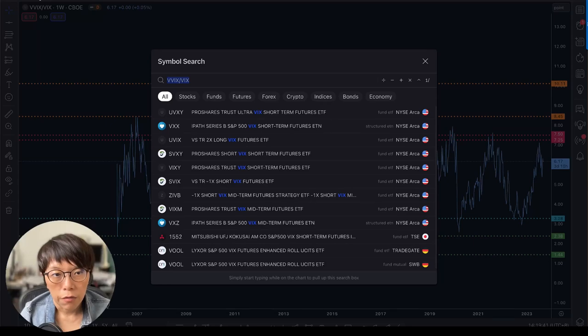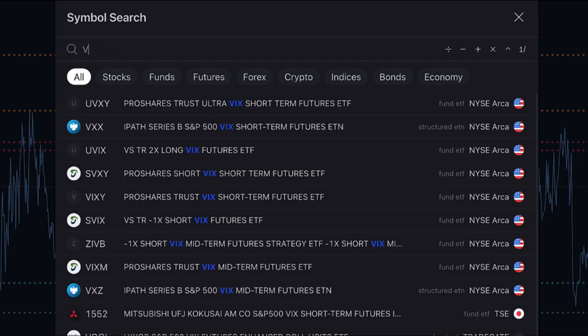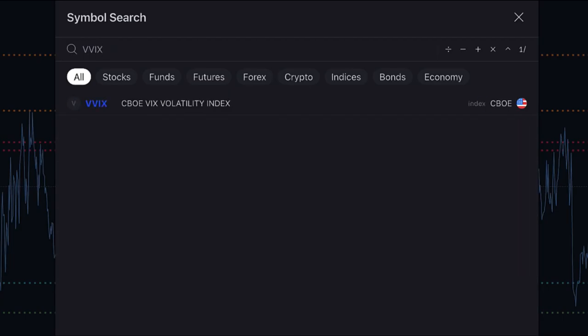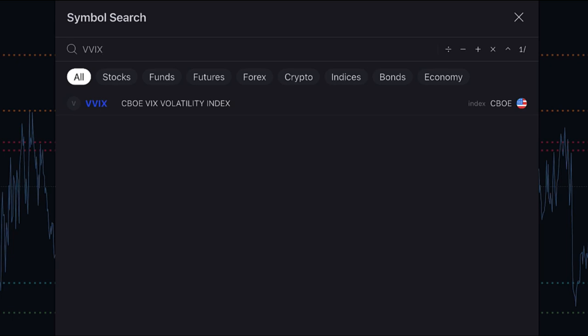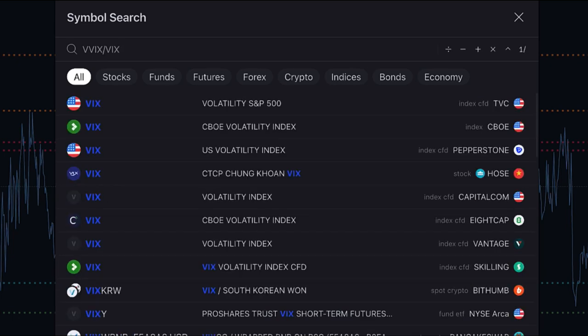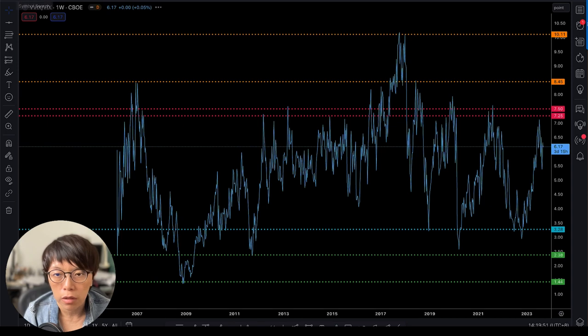How do you get the VIX of VIX ratio? First, key in VVIX — that gives you the CBOE VIX volatility index — then divide that by VIX using a backslash, and that gives you the volatility ratio.